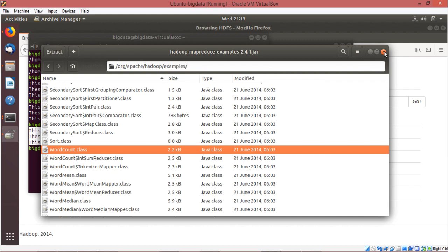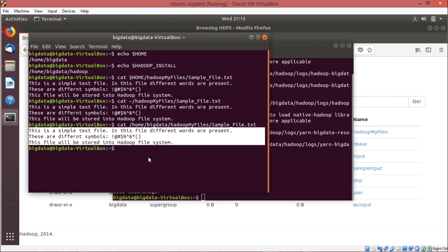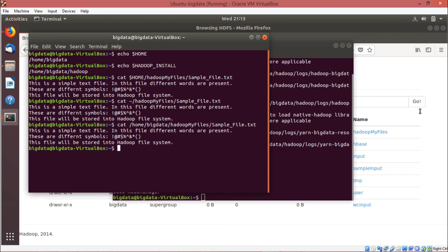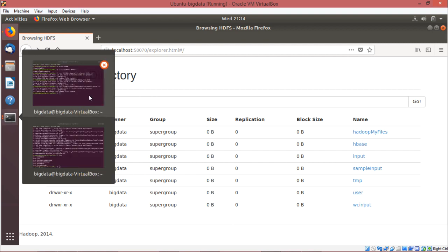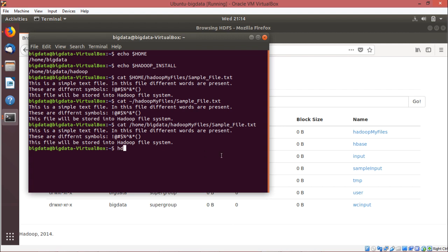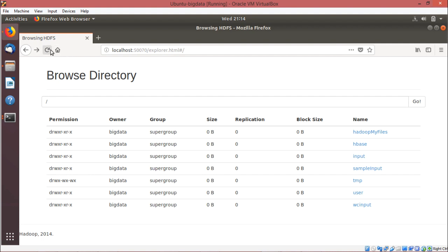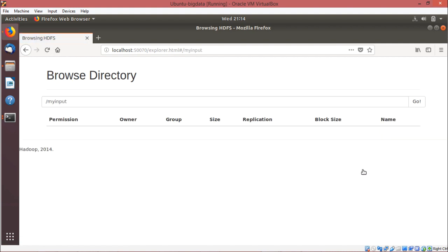We shall create one folder on the HDFS. We are creating a folder called my_input. The command is: hdfs dfs -mkdir /my_input. Let me check whether the folder has got created or not. Yes, the folder my_input has got created, but the folder is empty.